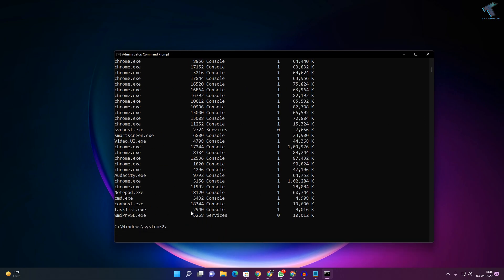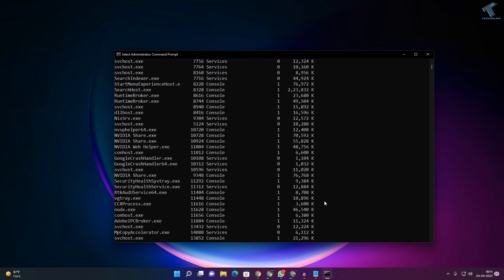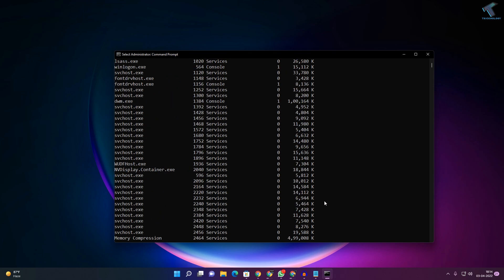Here is the process EXE file, PID value, services, and memory usage showing how much memory is being used.